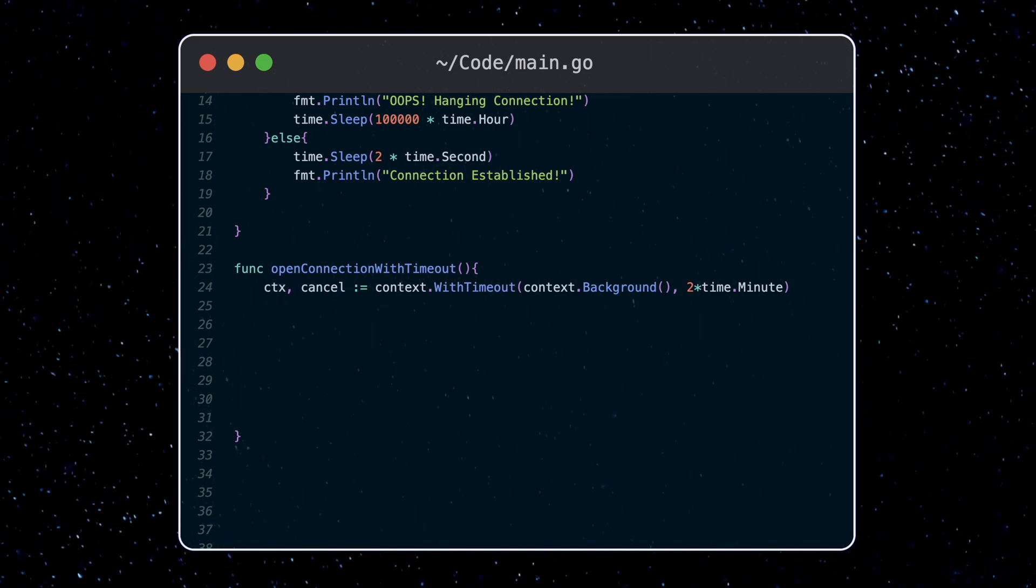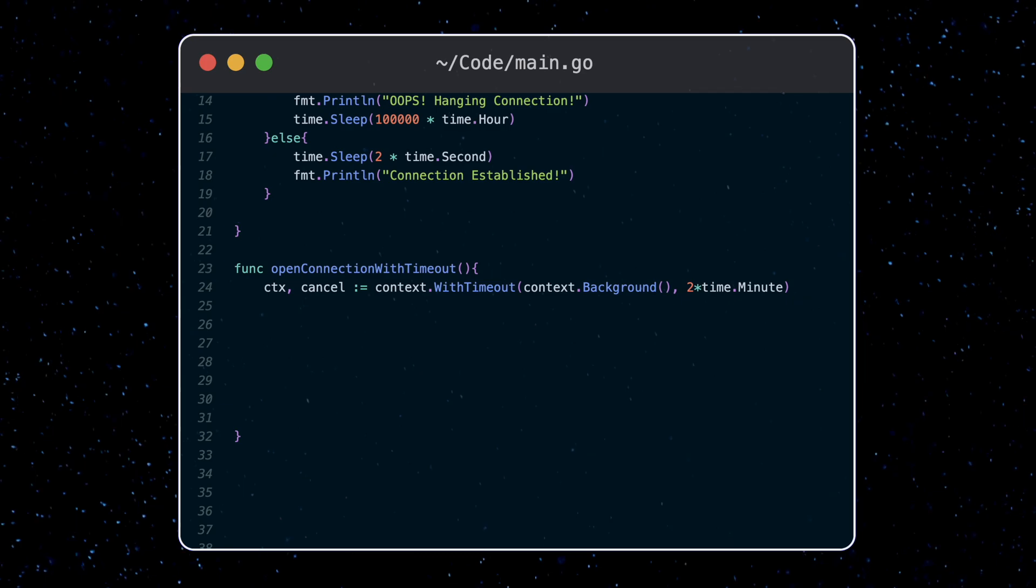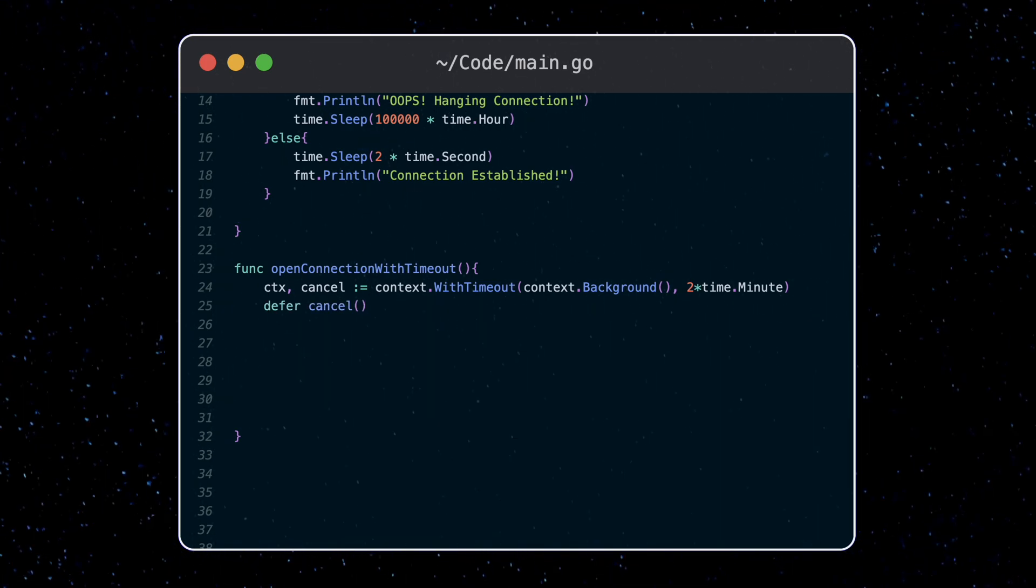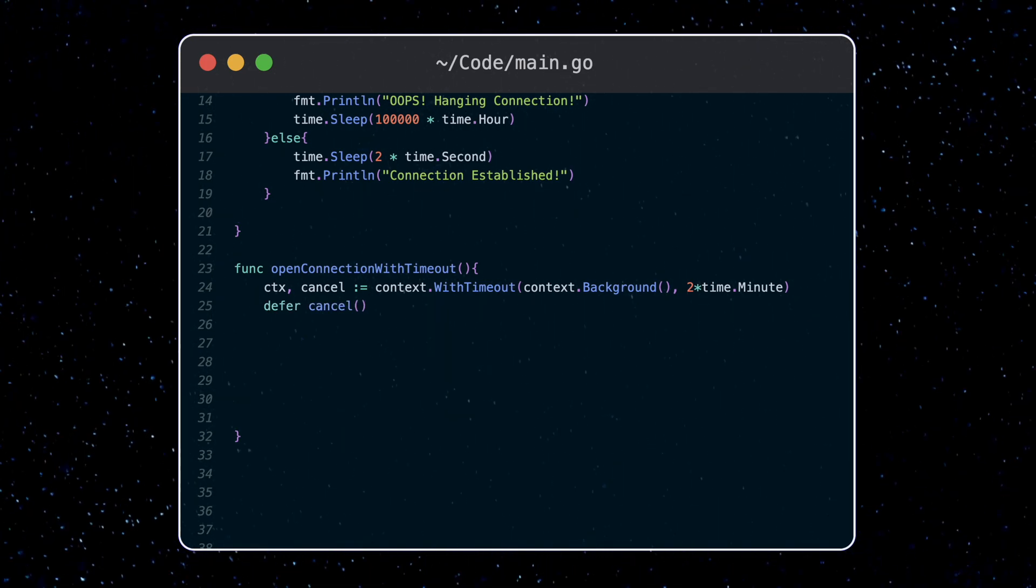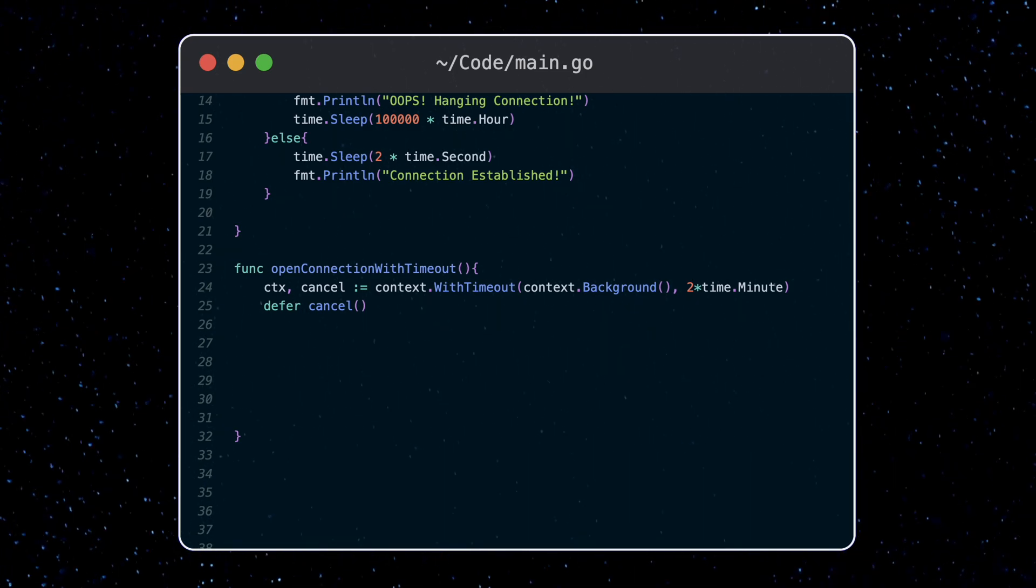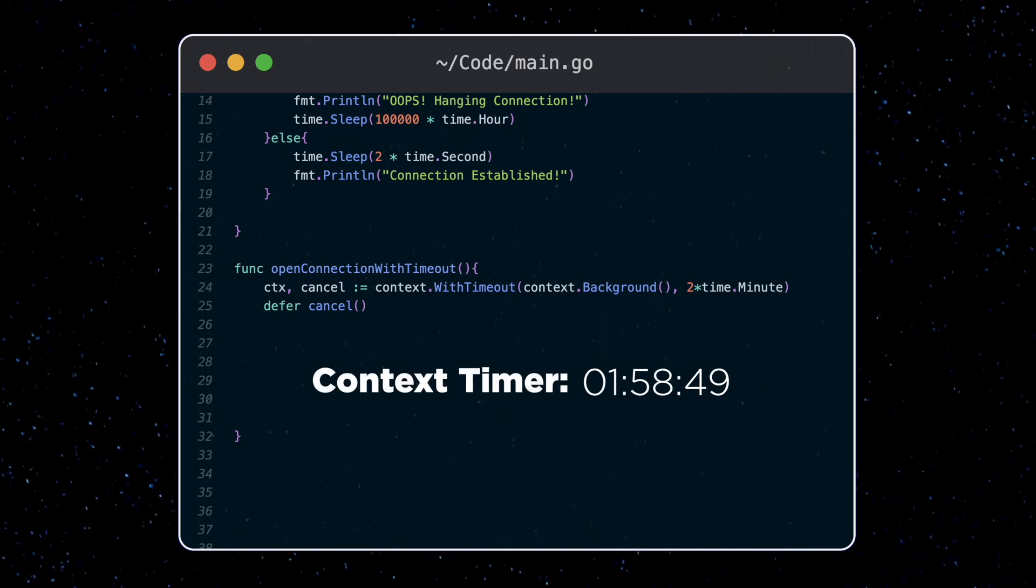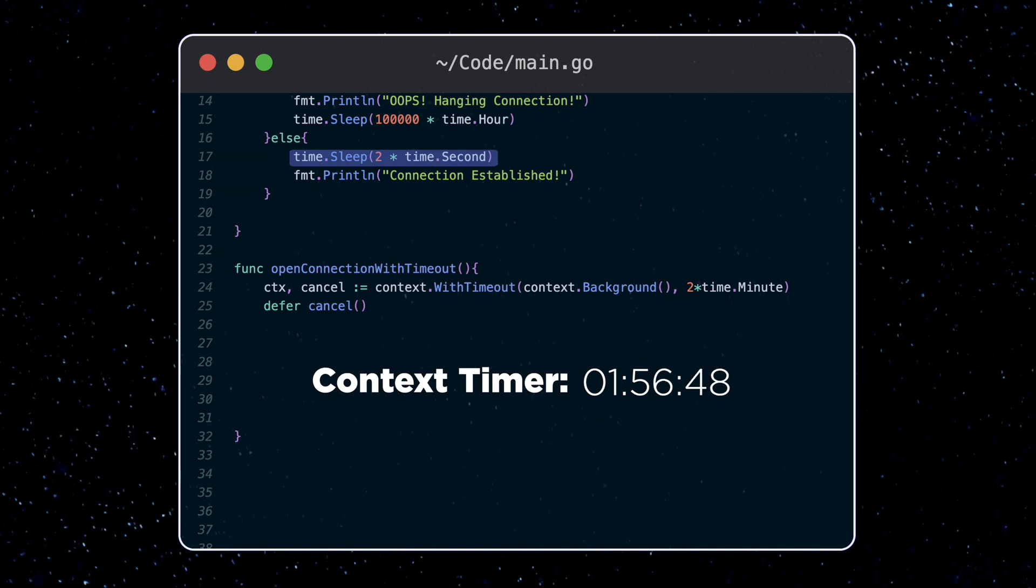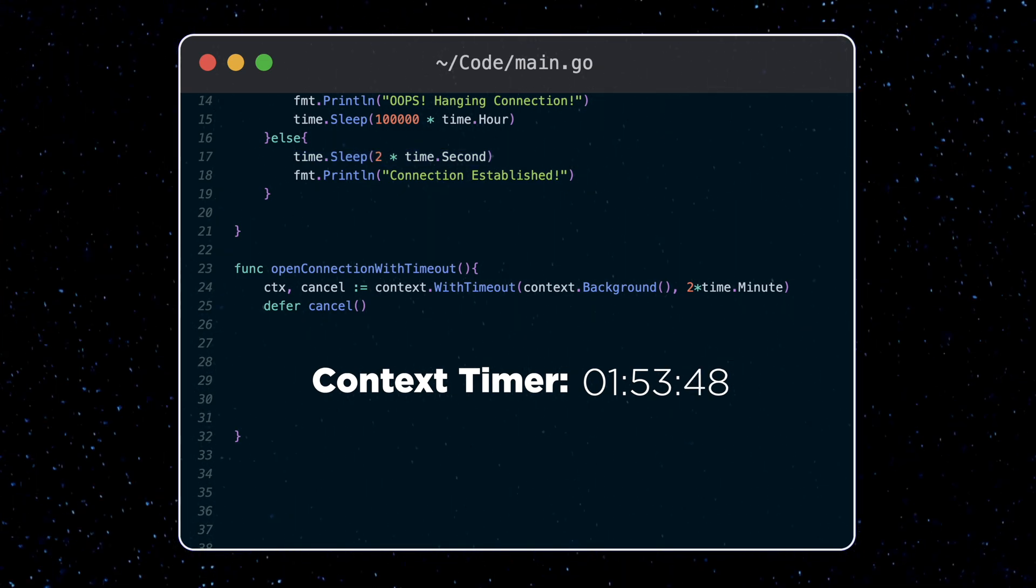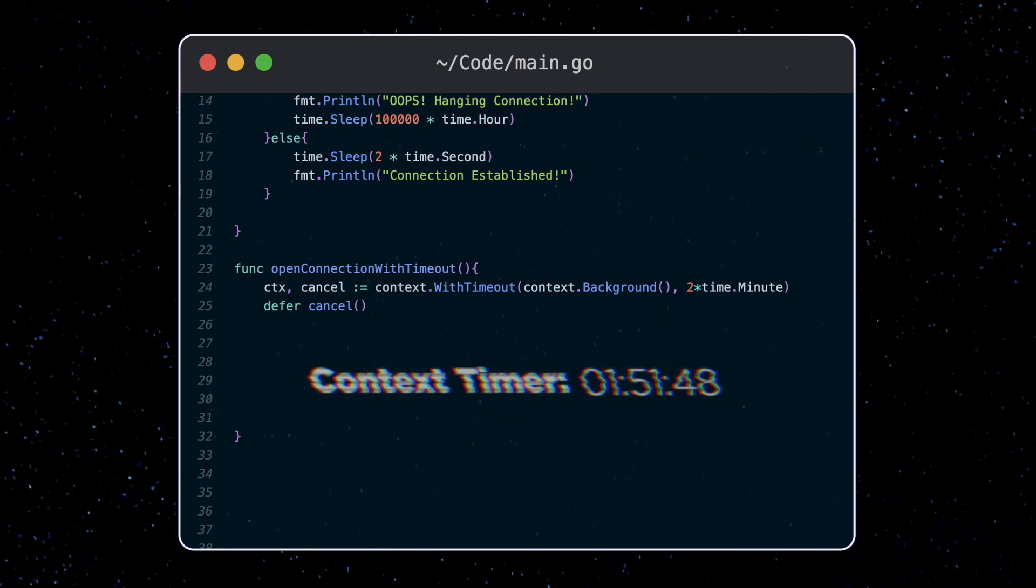The cancel function, we want to make sure to call before exiting. So we use a defer statement. What this does is if we finish our task before the timeout and are about to exit this function, we manually terminate the context. For example, if we finish our task in two seconds, then there's no need for the context to keep counting in the background for another minute and 58 seconds. We just terminate it.